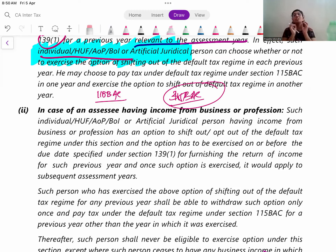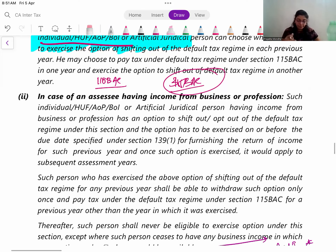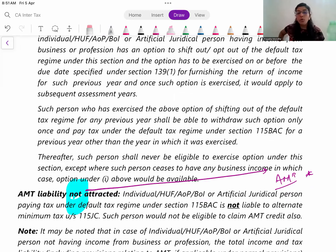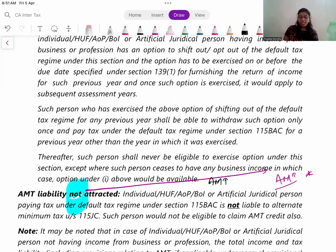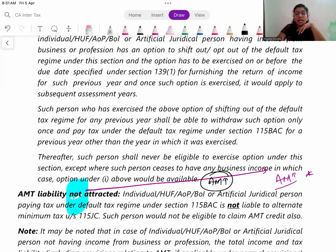In examination, if the question is silent, write: 'As the question is silent, default regime shall be applicable, and therefore we have calculated tax according to the default regime.' Similarly, if there is business or profession income, once you decide the regime, you cannot change it year after year. AMT is not applicable if you opt for 115BAC. I have released a separate video on AMT and will share the link.